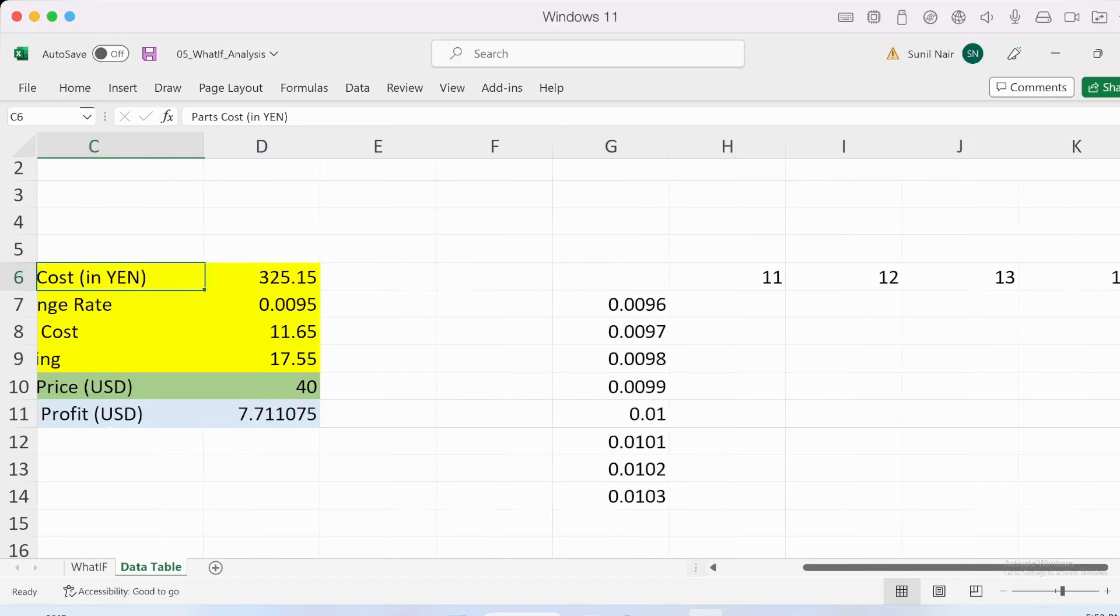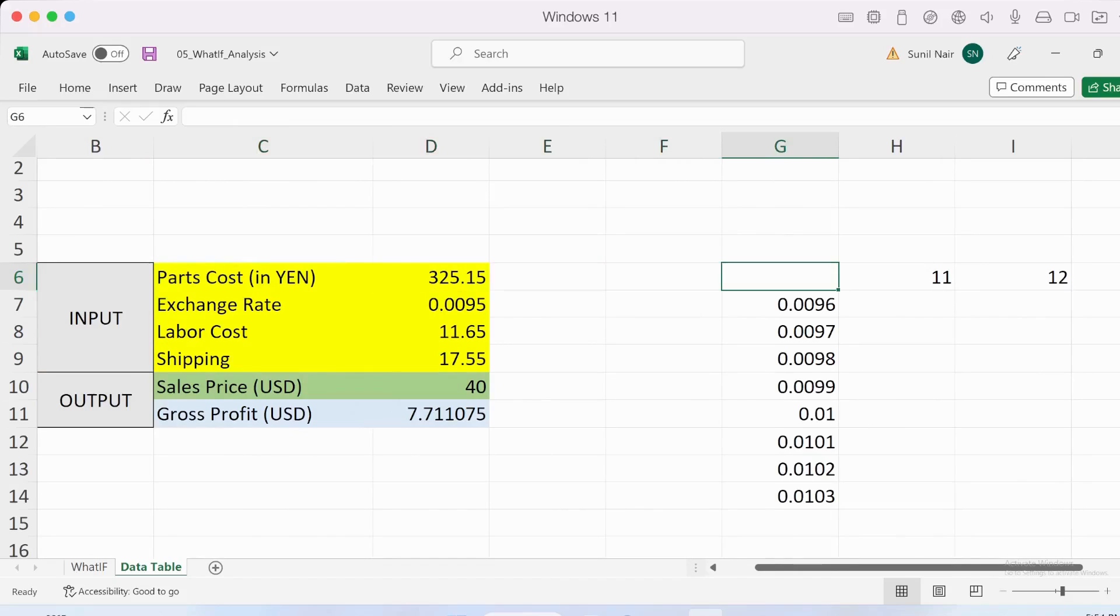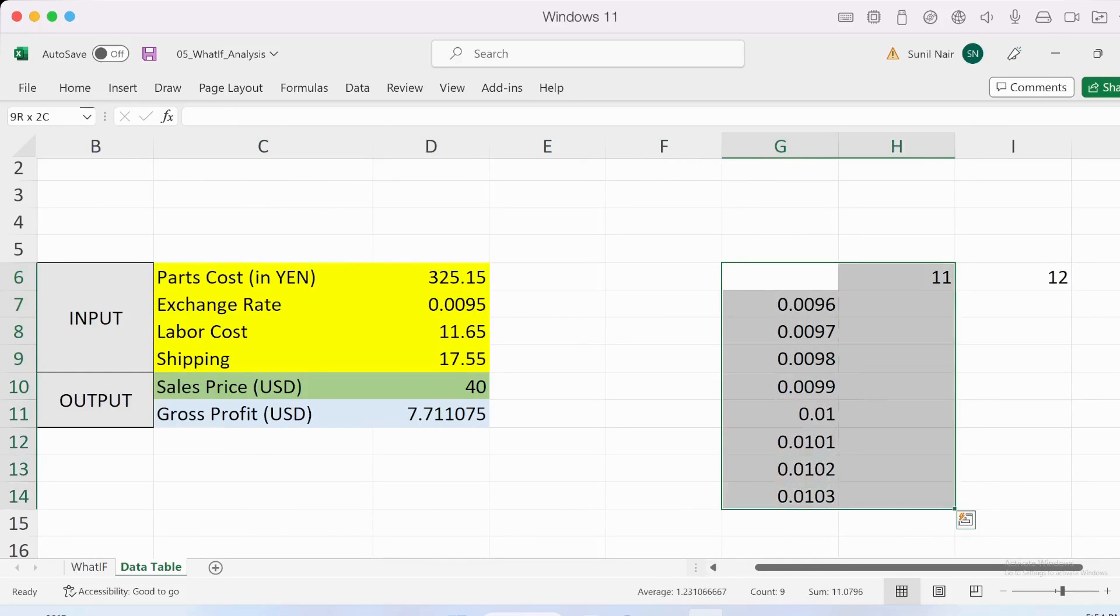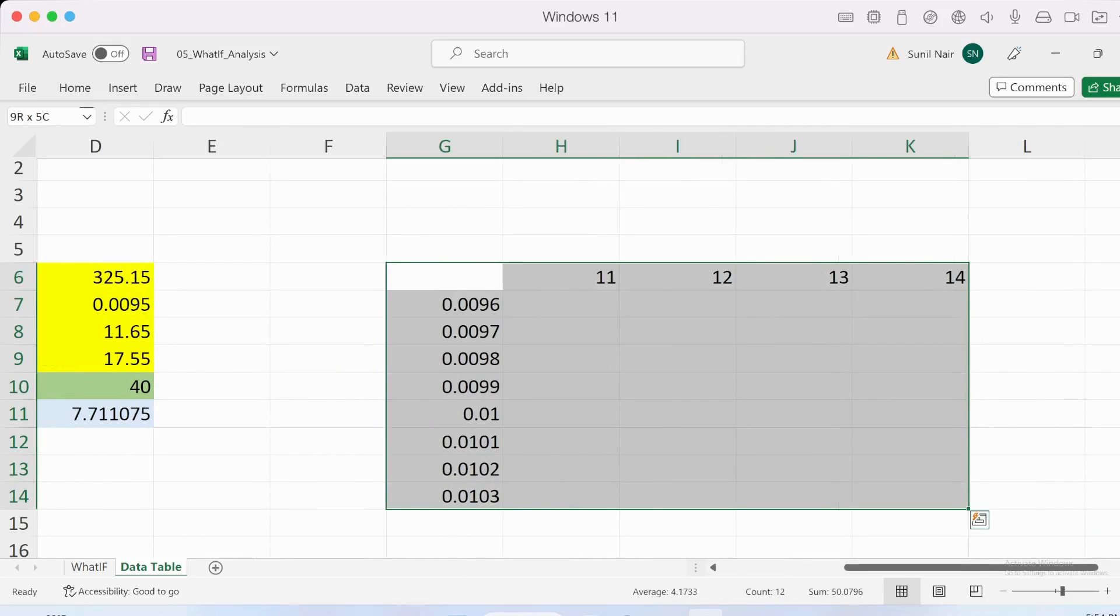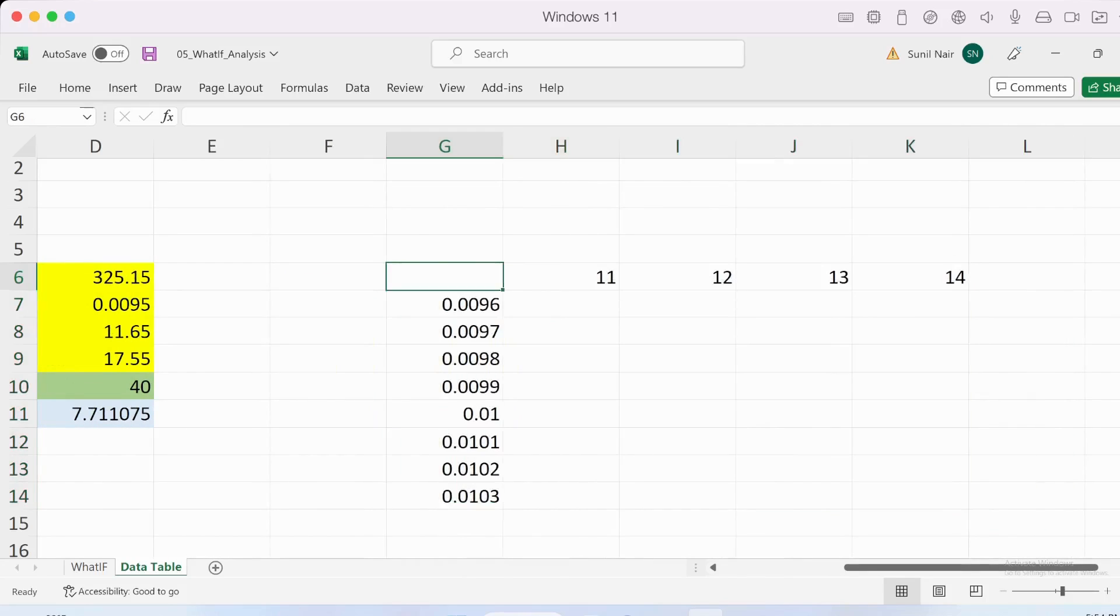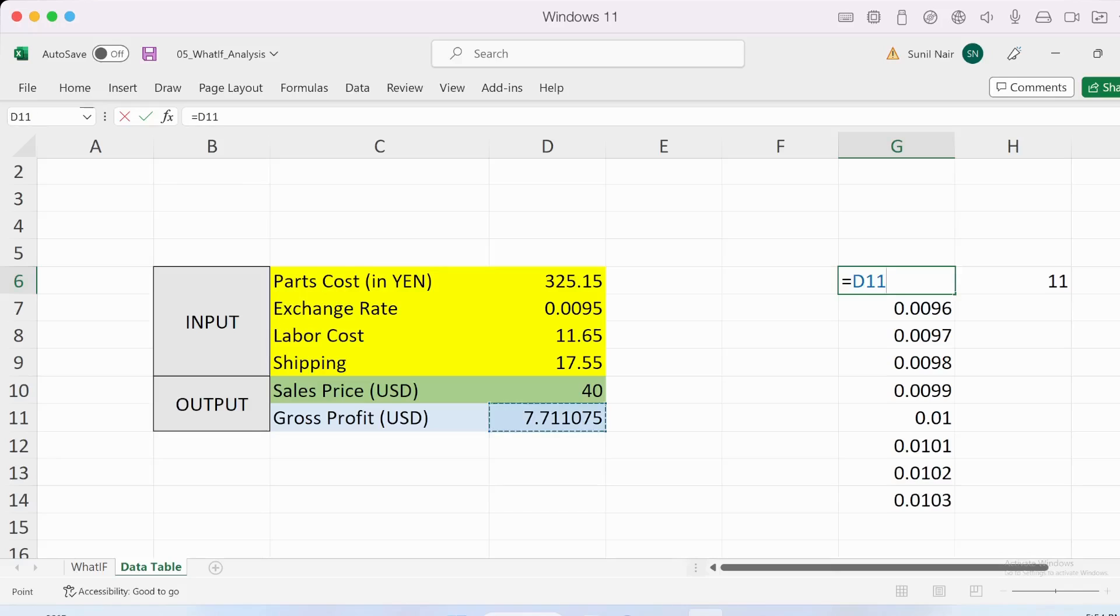Before we make the data table under what-if analysis, the one thing we need to do is fill the intersection point of both these variables. The labor cost and exchange rate intersection is blank right now. Over here we need to fill in the resulting value we're trying to find out—the gross profit. Let's go in and fill it with the gross profit.